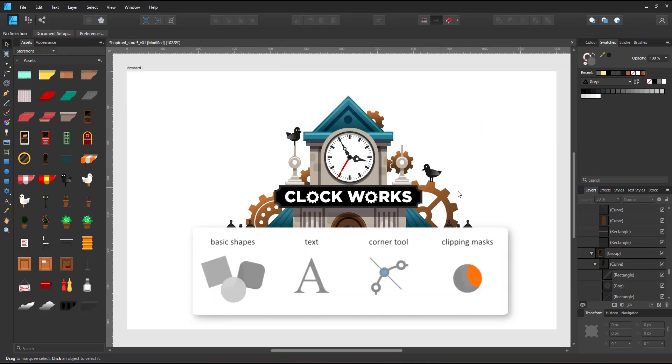Done with basic shapes, text, the corner tool, and clip masks.